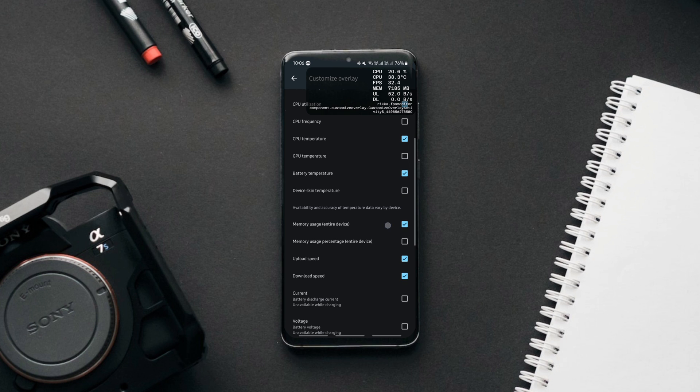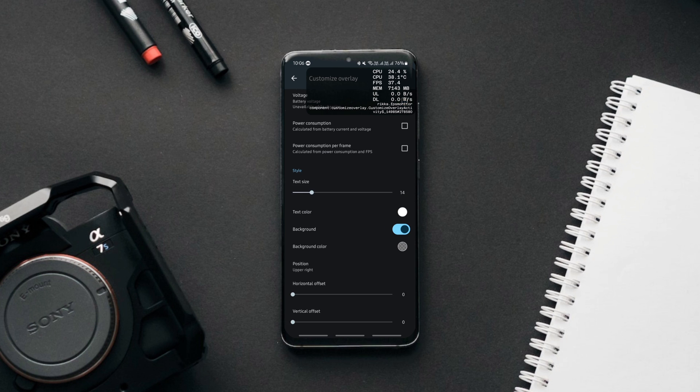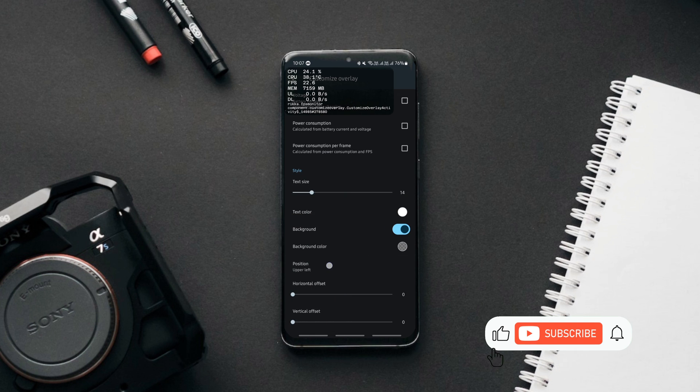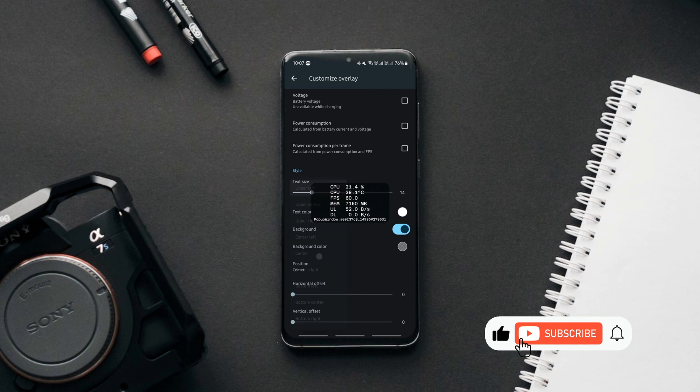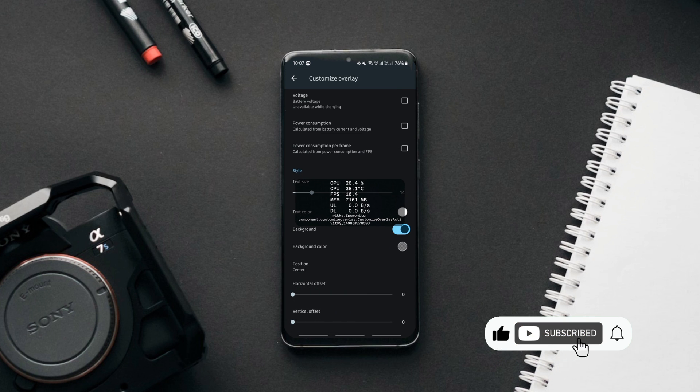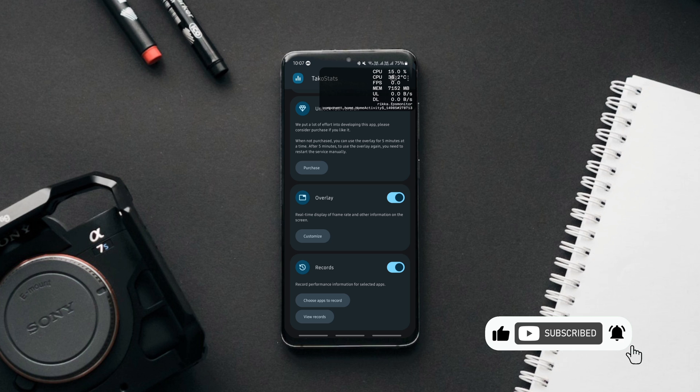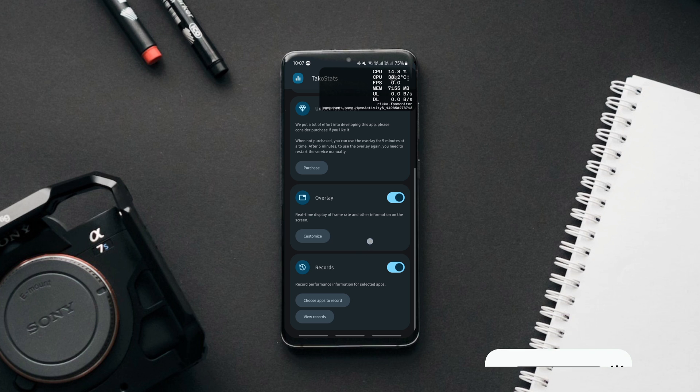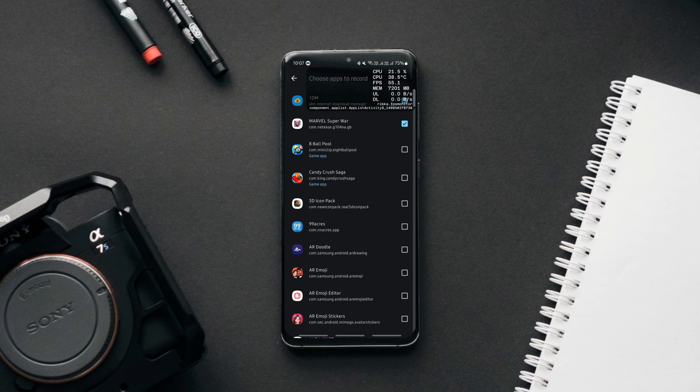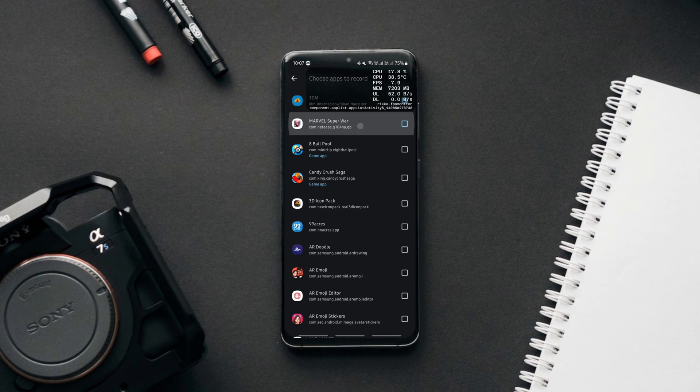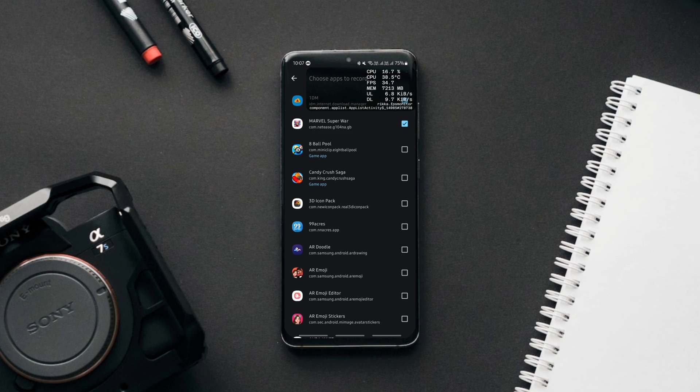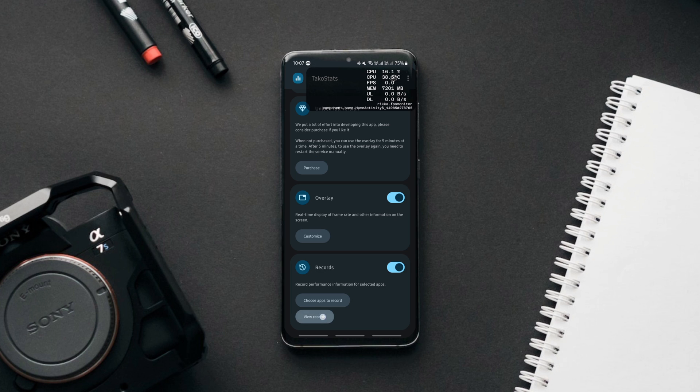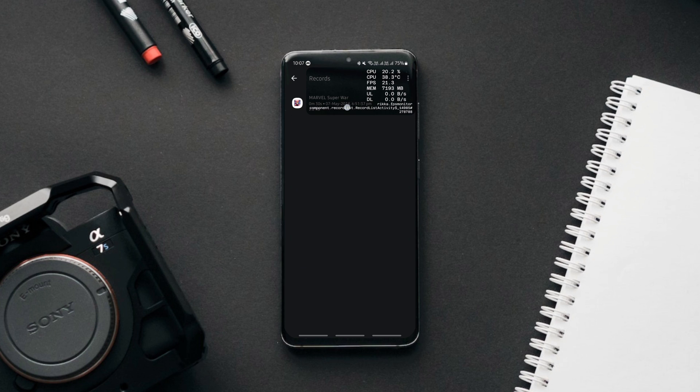You can choose the stats you want to monitor and adjust the position of the overlay to your preference. What makes this app different from other stats apps is that the stats can also be recorded for selected apps such as intense games, so you can compare and analyze their stats and resource consumption later.